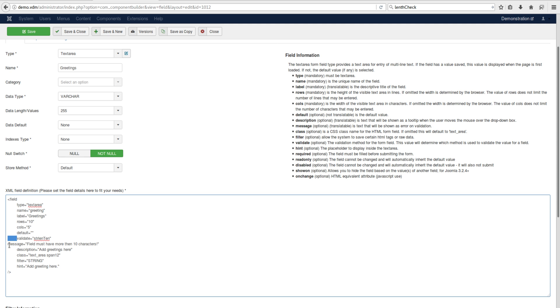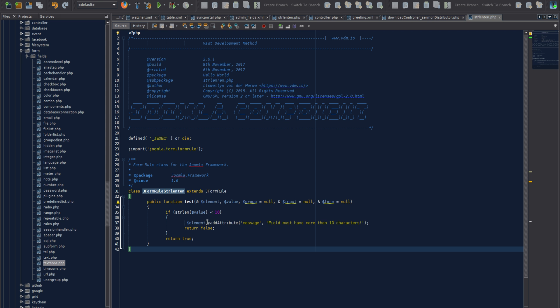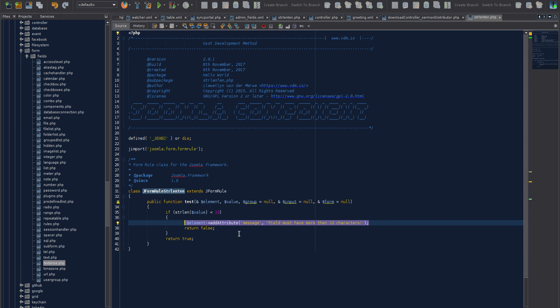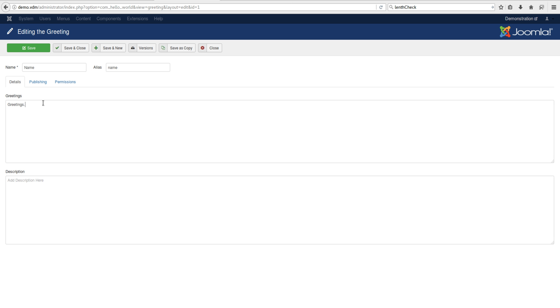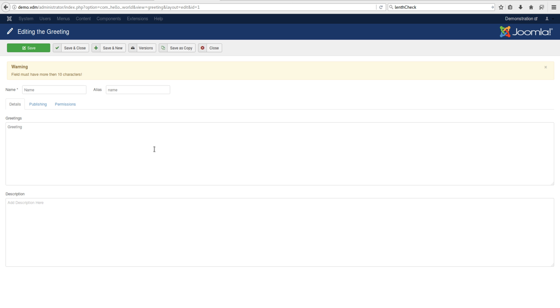Before saving the JCB change, let's first test the live file change. In the file we added the message attribute to the element and returned false. Let's go test it — open that item, remove a few characters, click Save, and we get the message: 'needs more than 10 characters.' That option works very well.